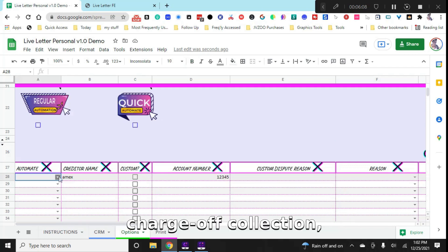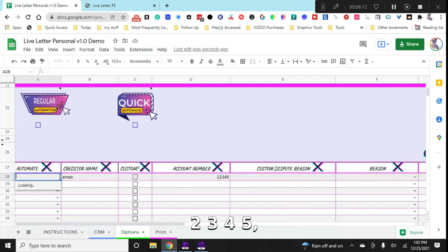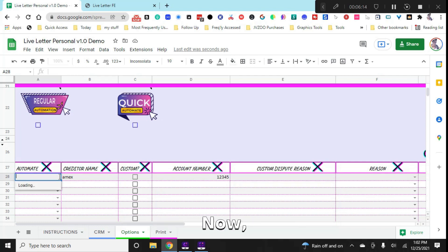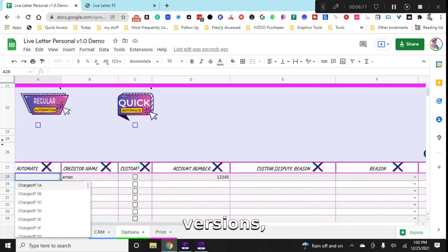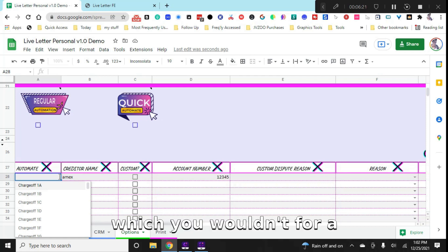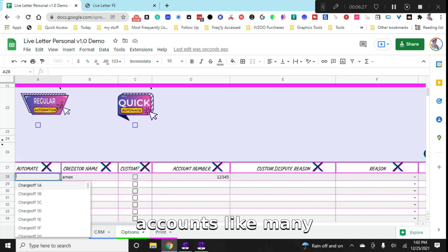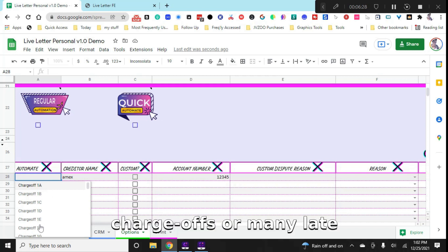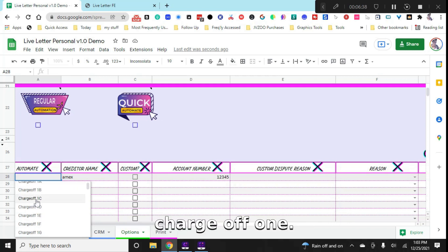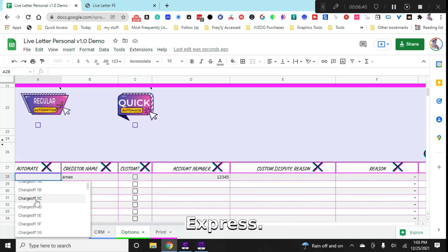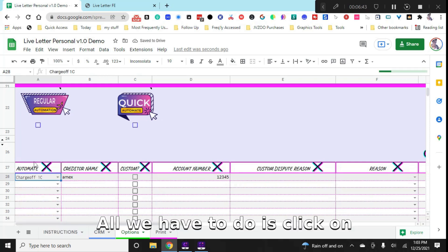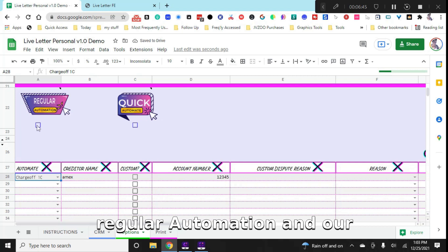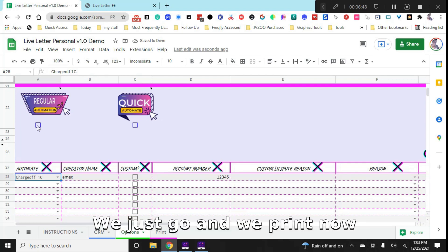This is very simply choosing a dispute reason based on the type of account, like charge off collection, late payment, the round like one, two, three, four, five, six, and the version. Now, if you're asking about versions, why would I want different versions? Normally, that's if you have either multiple clients, which you wouldn't for a personal edition, or if you have multiple of the same type of accounts, like many charge offs or many late payments. So we're going to choose charge off one C because it's American Express. And that's it, all we have to do is click on regular automation, and our dispute letter is ready to go, we just go and we print.